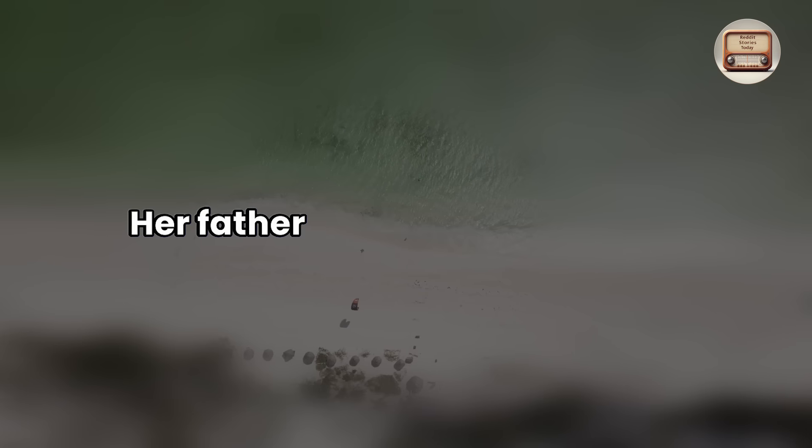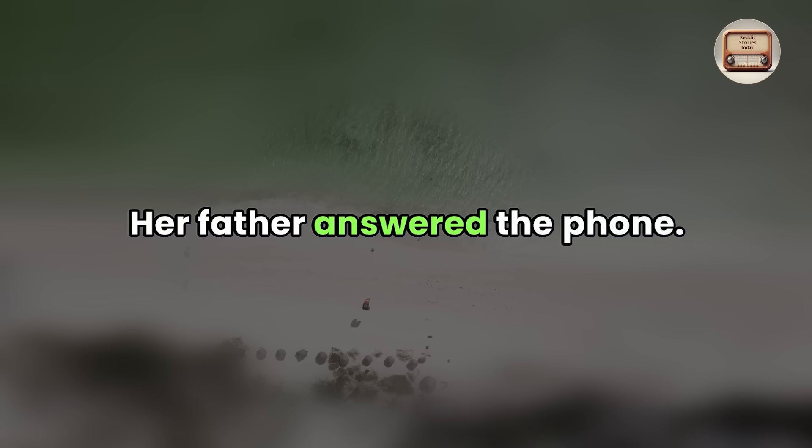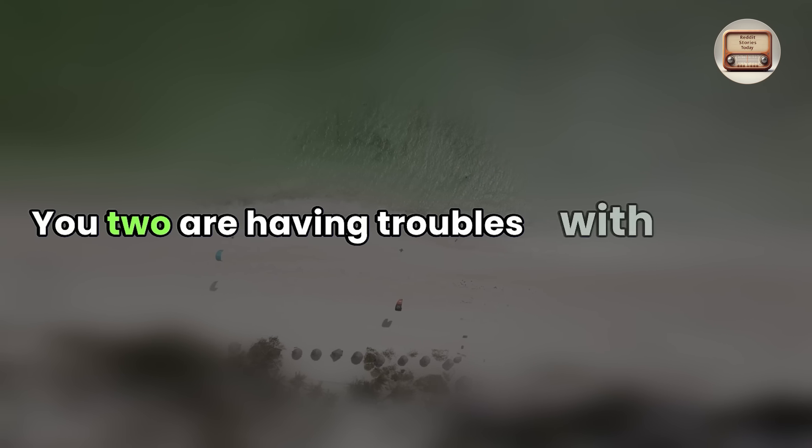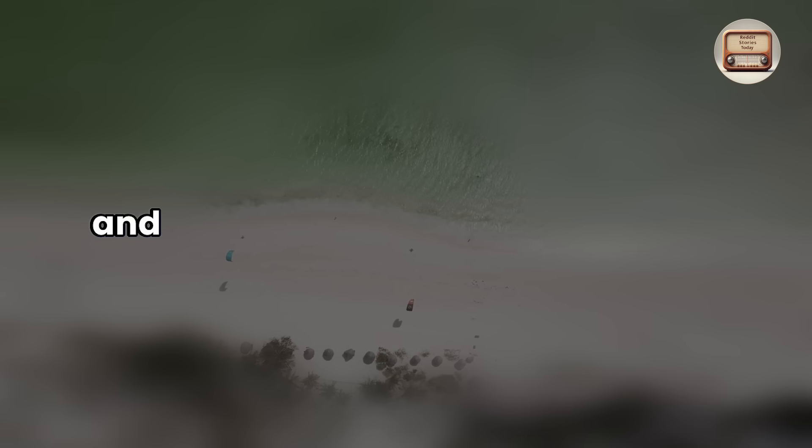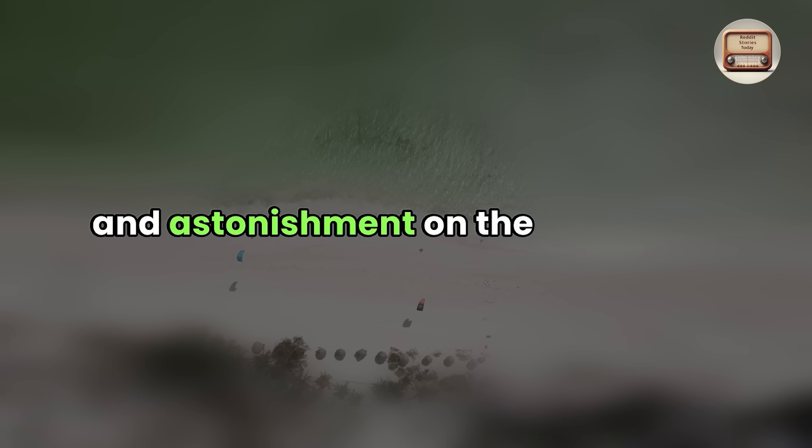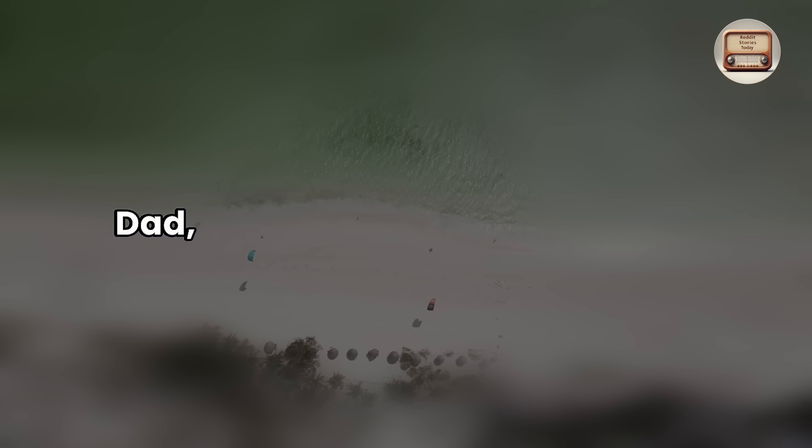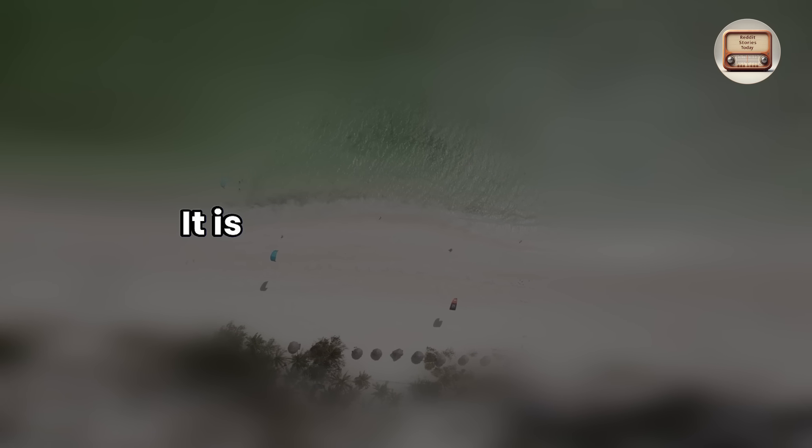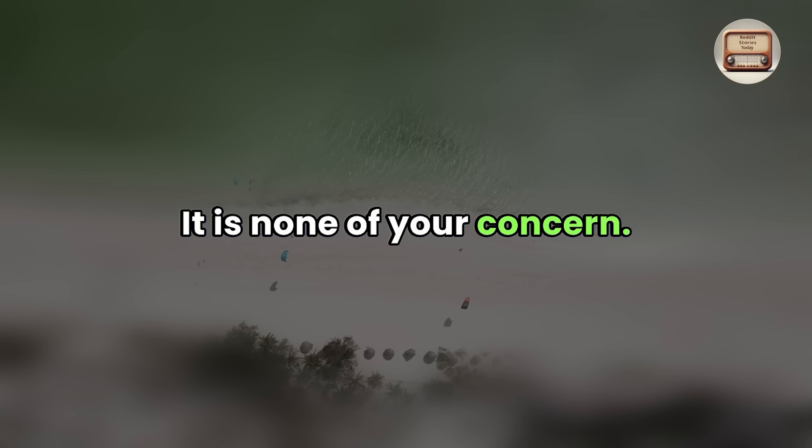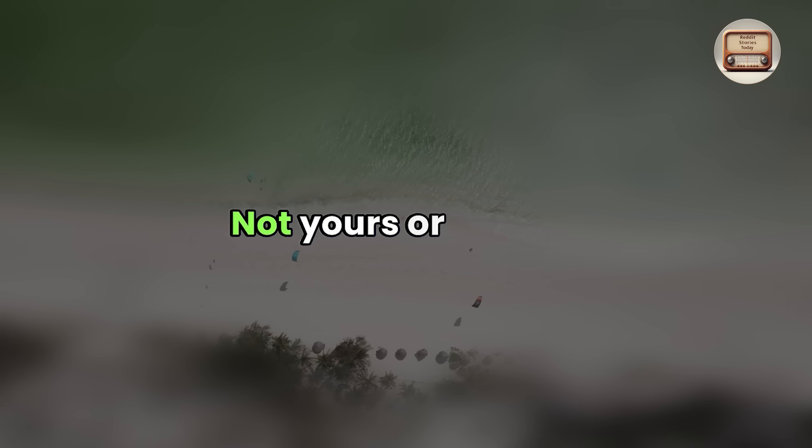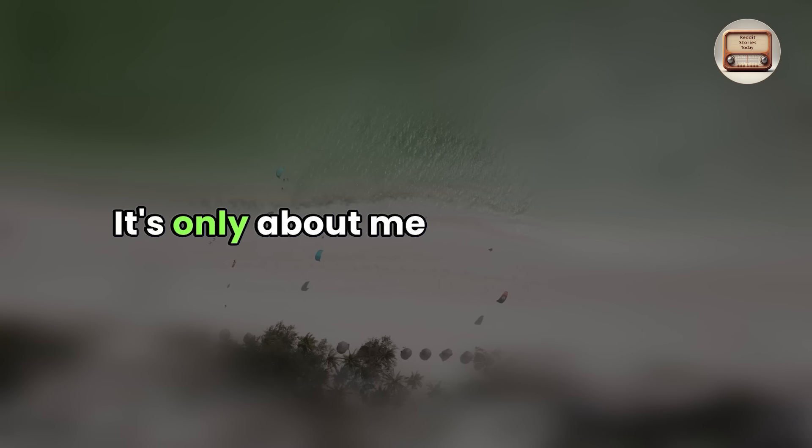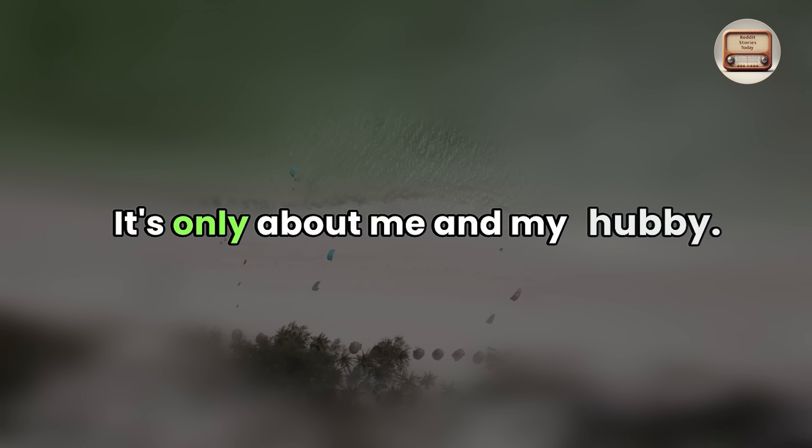Her father answered the phone. What is this? You two are having troubles with a scream and astonishment on the other end. Dad, what are you talking about? It is none of your concern. Not yours or mom's.